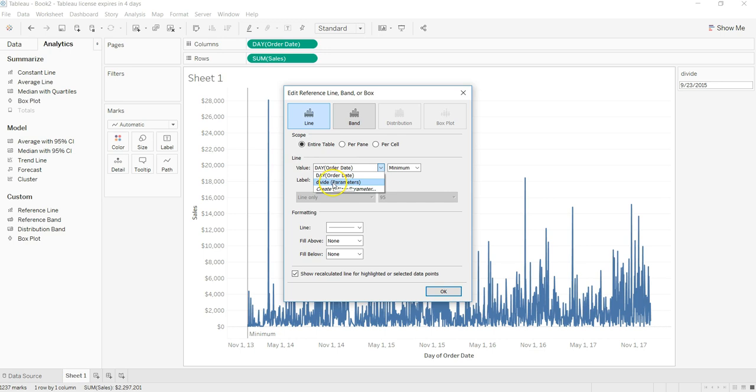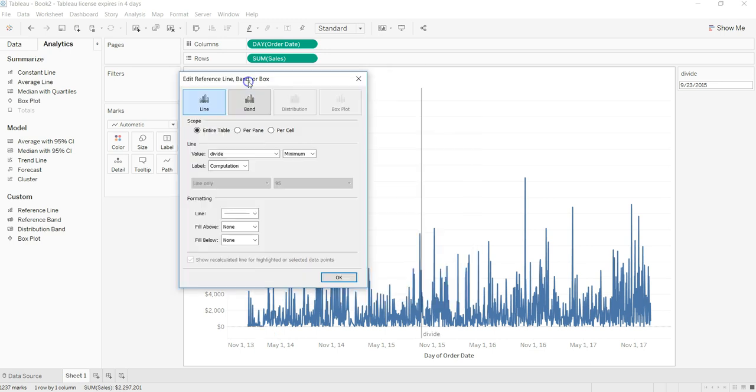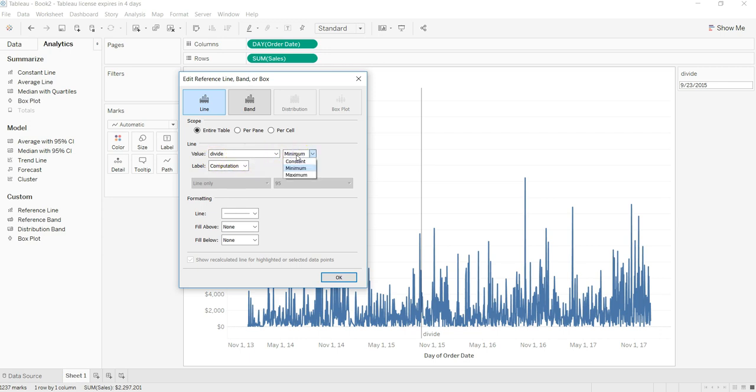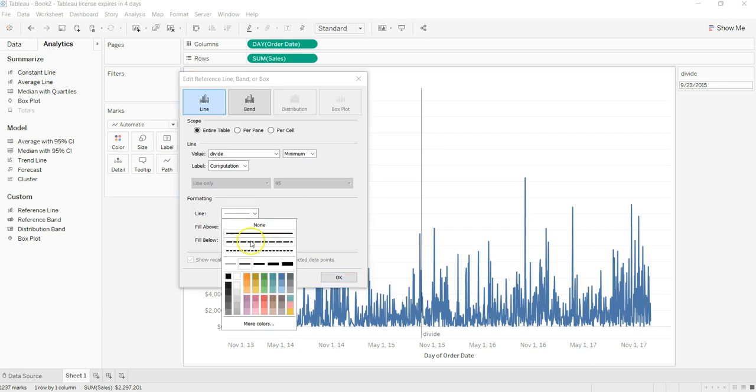I will choose a value which is Divide parameter. When I put the Divide parameter, which is 23rd of November 2015, it has come over here. I'll keep it constant, minimum maximum I will leave as it is for now.